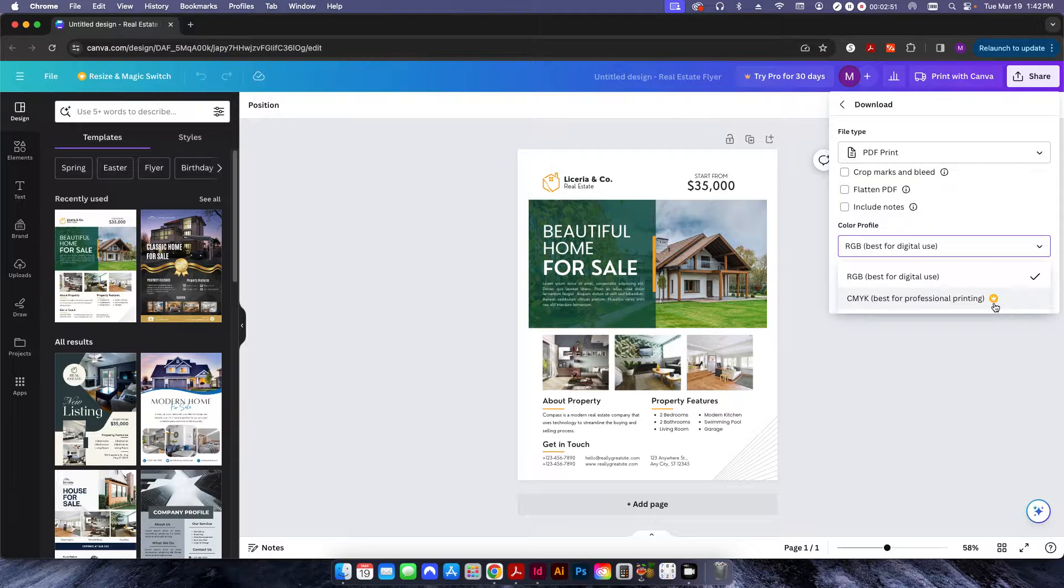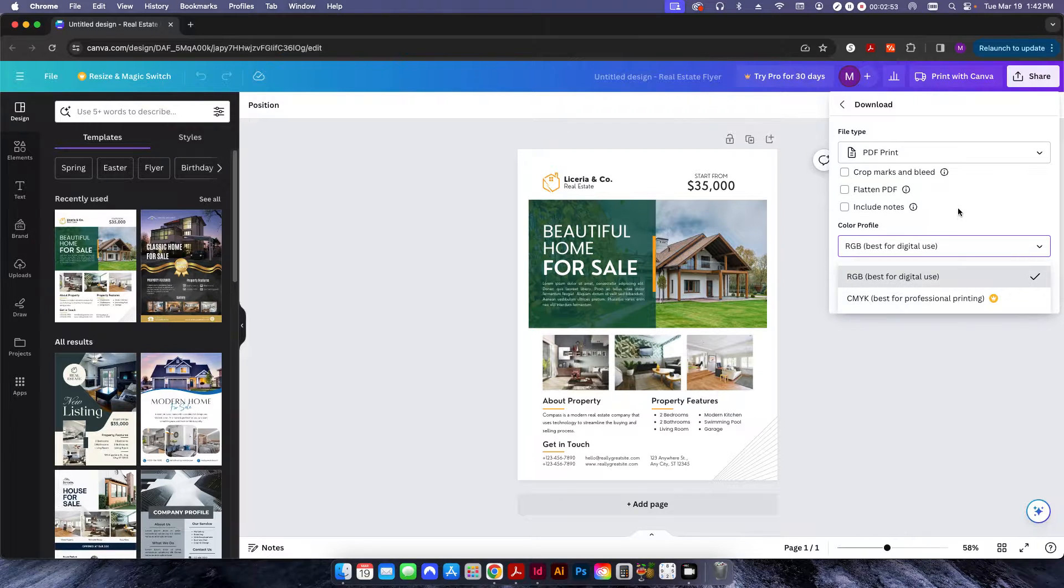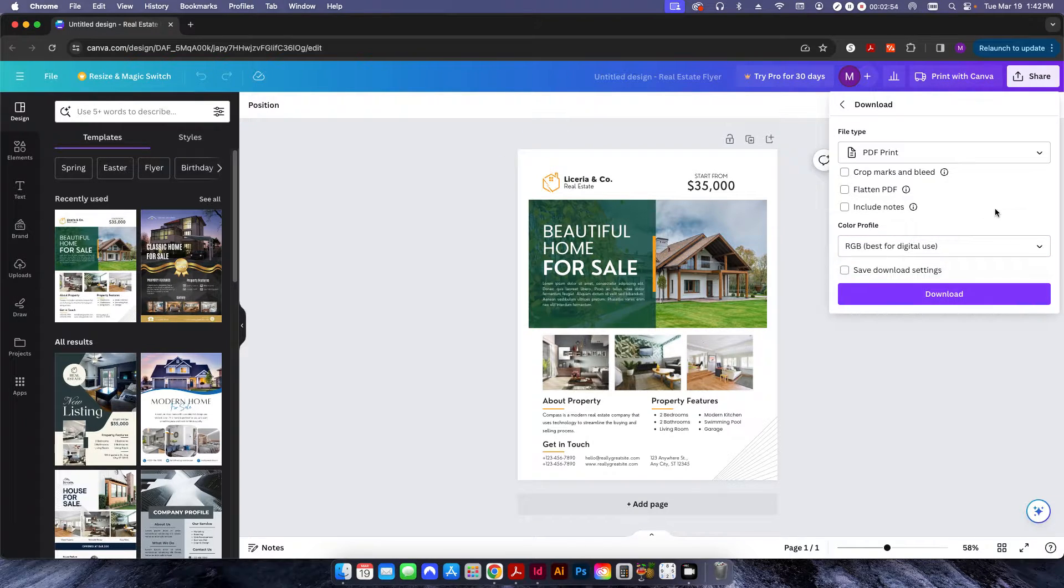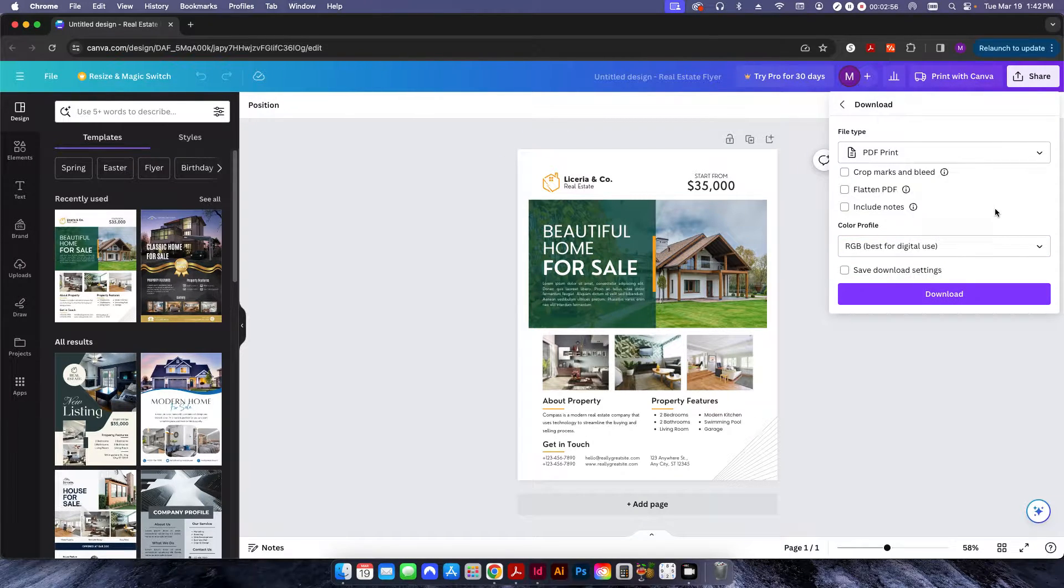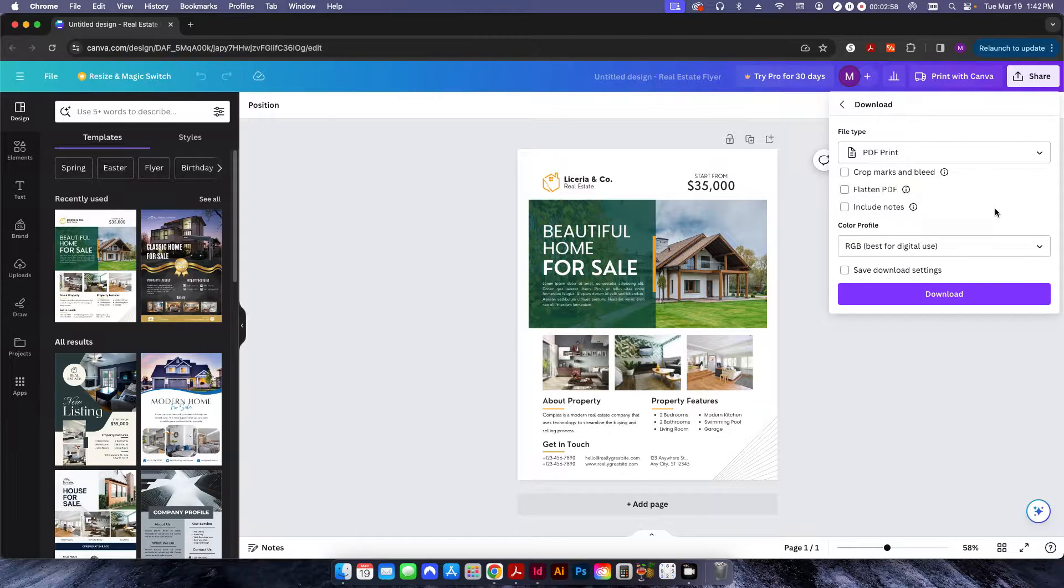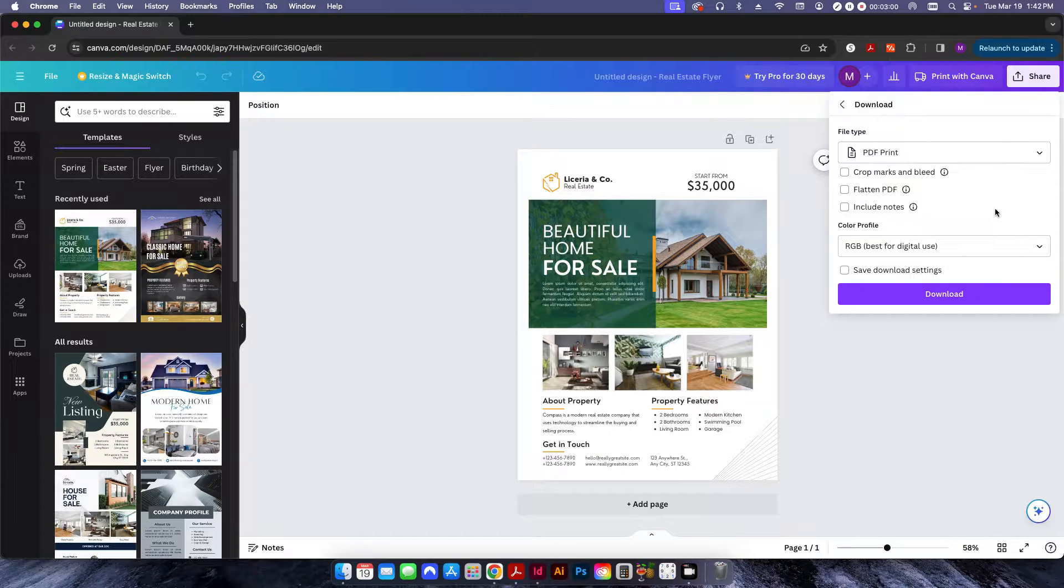And they leave it set as a color profile of RGB instead of CMYK. And obviously, CMYK with a little crown right here, you've got to pay for it. So, some people are using Canva for free. They don't want to pay for it.